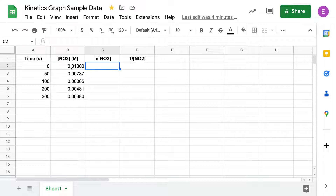I've got time and concentration data for a reaction where nitrogen dioxide is our reactant. I've entered my data and made sure that the sig figs match. In this example, I'm going to be using Google Sheets so that you can use your Chromebook to create your graph.